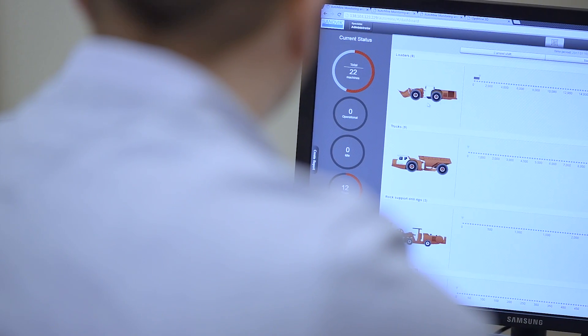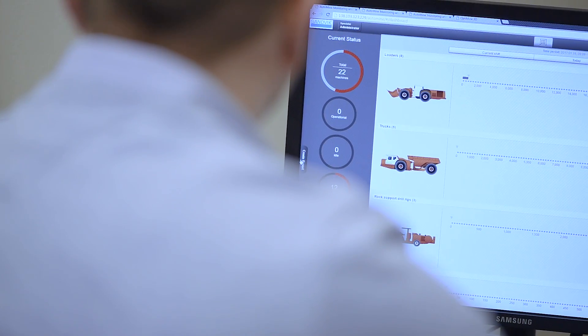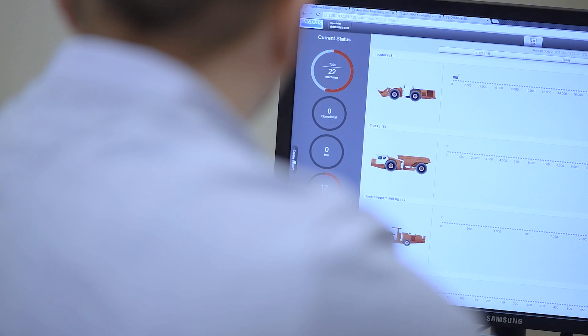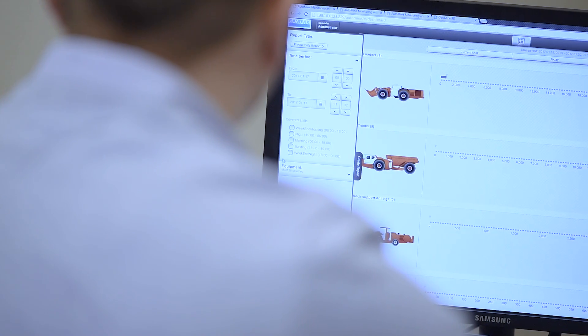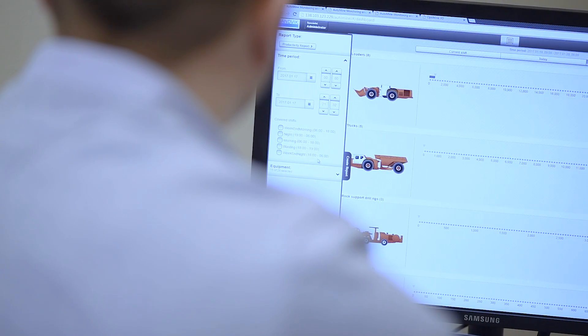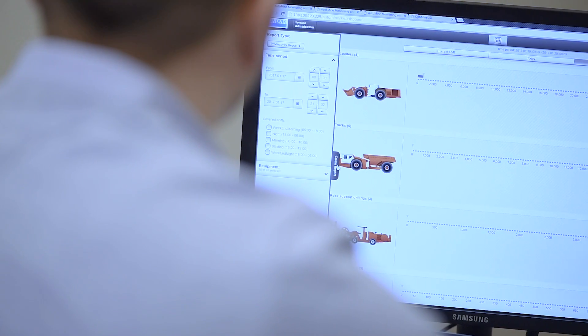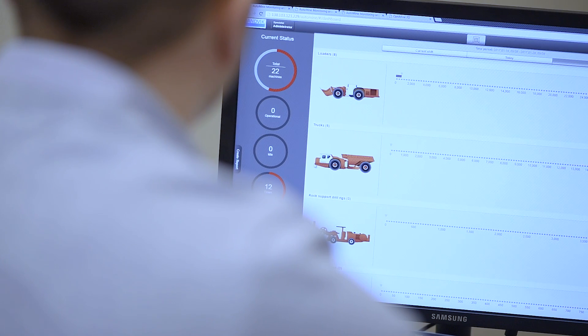The same information is available throughout the organization, underground, in the control room, or at the office, and everywhere.